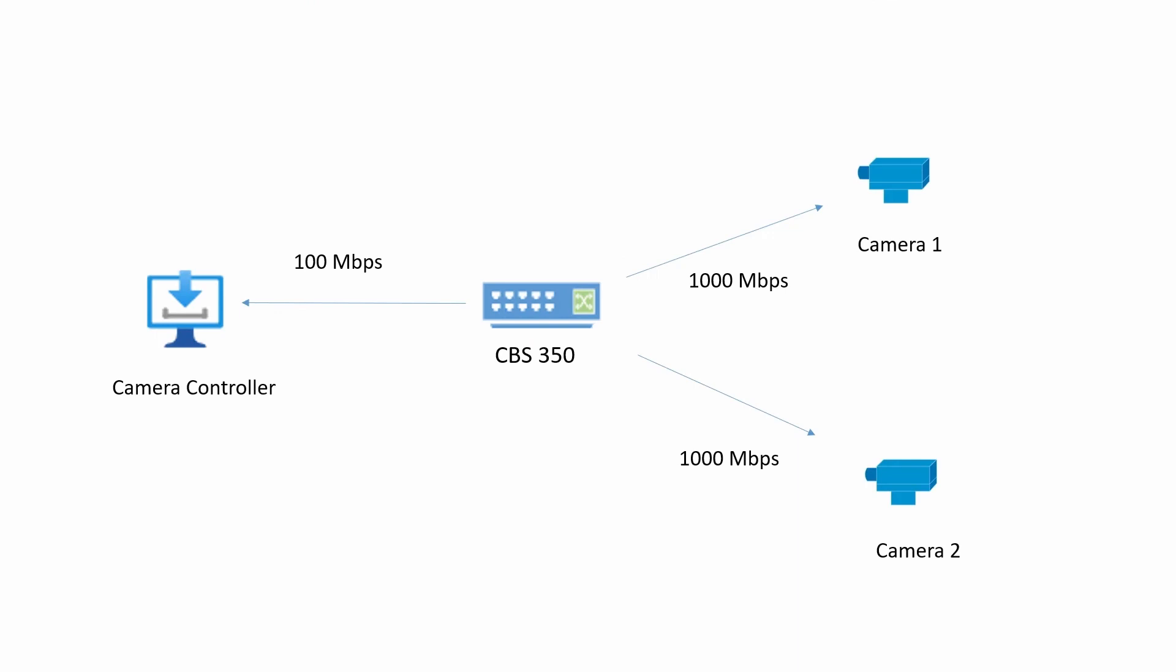Another example of when you might see issues with port speeds and latency is if there are cameras and a camera controller, all connected to your switch. In this scenario, the cameras negotiate with the switch at 1000 MB per second, while the camera controller is negotiating at 100 MB per second.